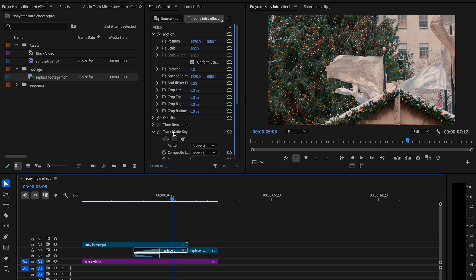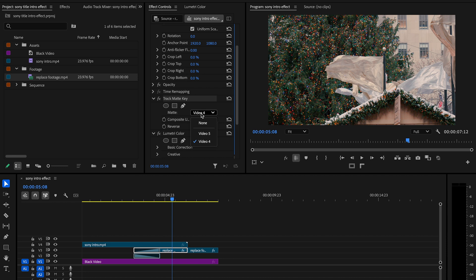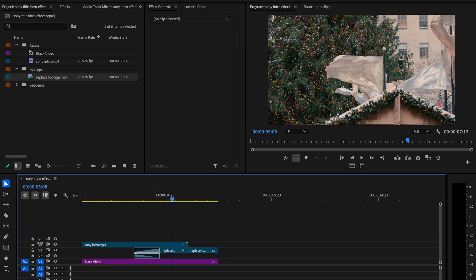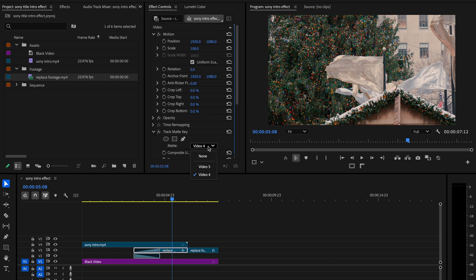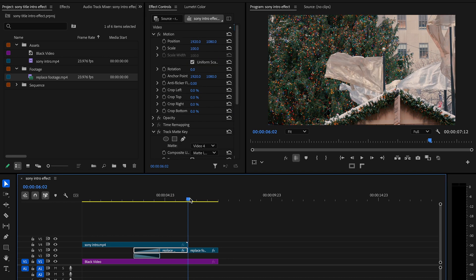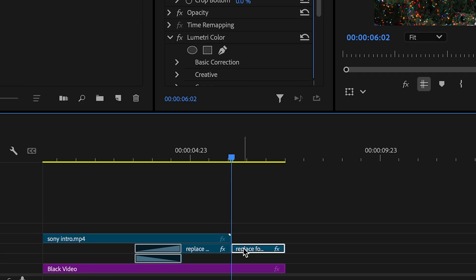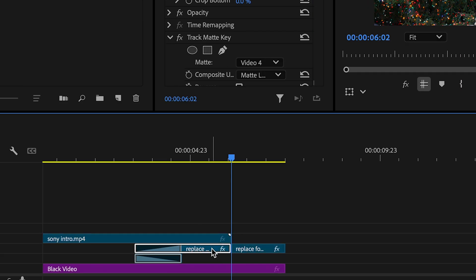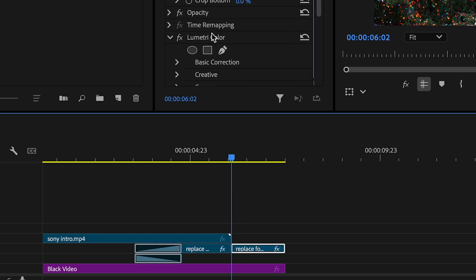I just have some Christmas stuff there for now. So this is where the track matte is. That's what is going to be on your intro for the logo. So that's what it's looking at when it enters into the frame. The reason why it stops here is because this one has the track matte key and this one doesn't. So there you go.